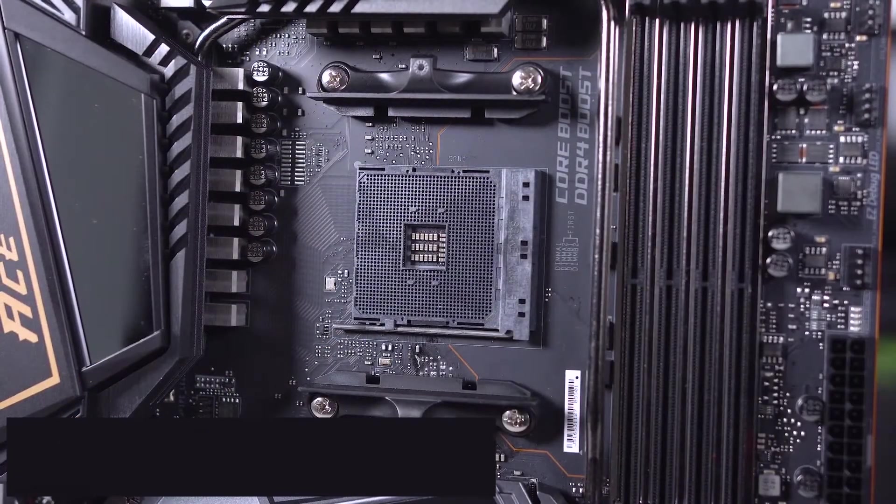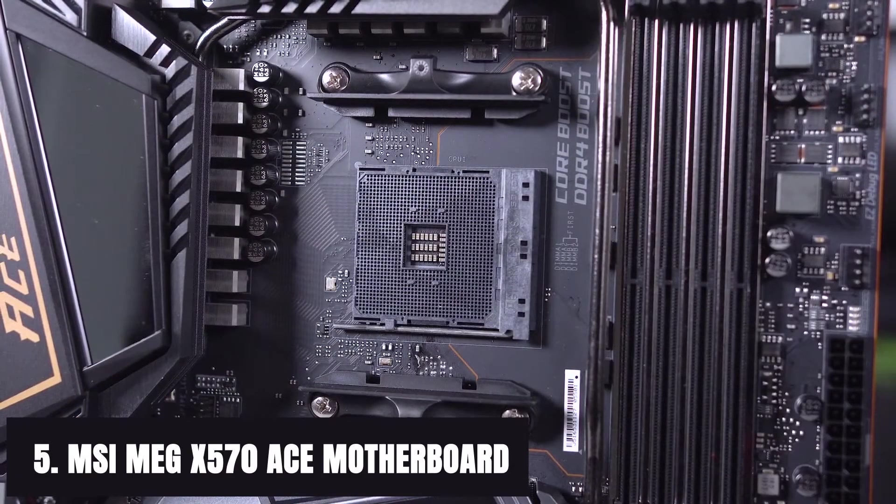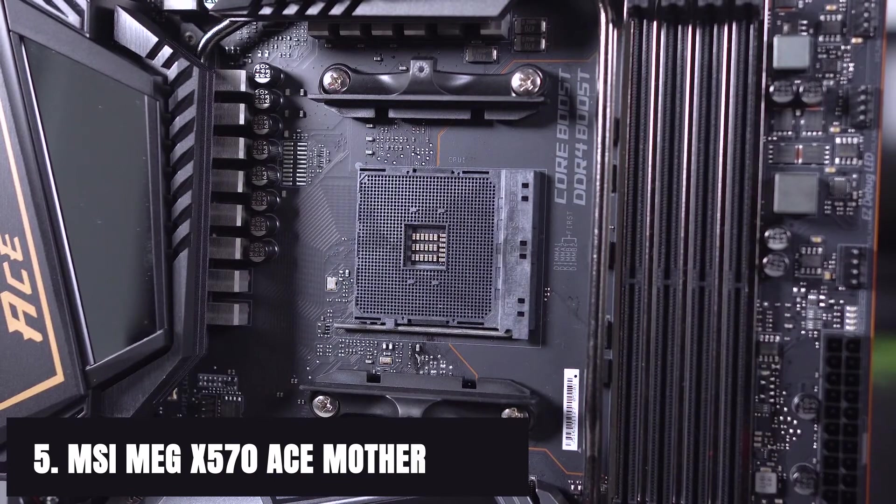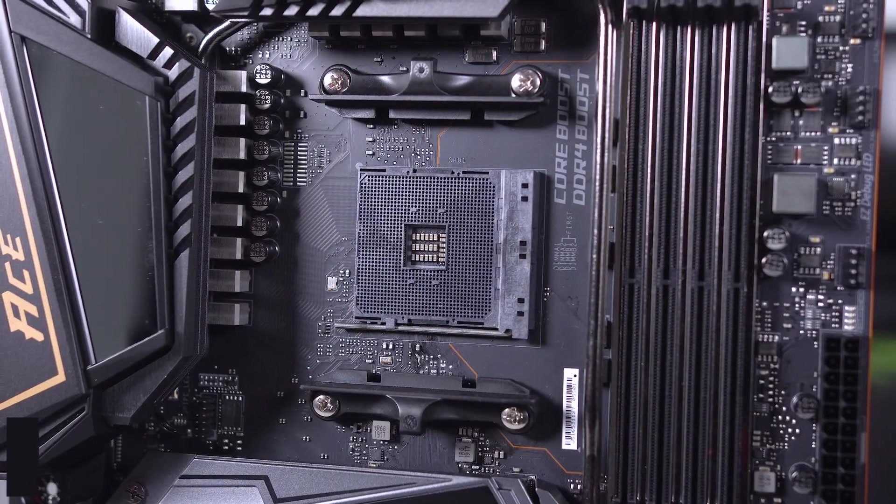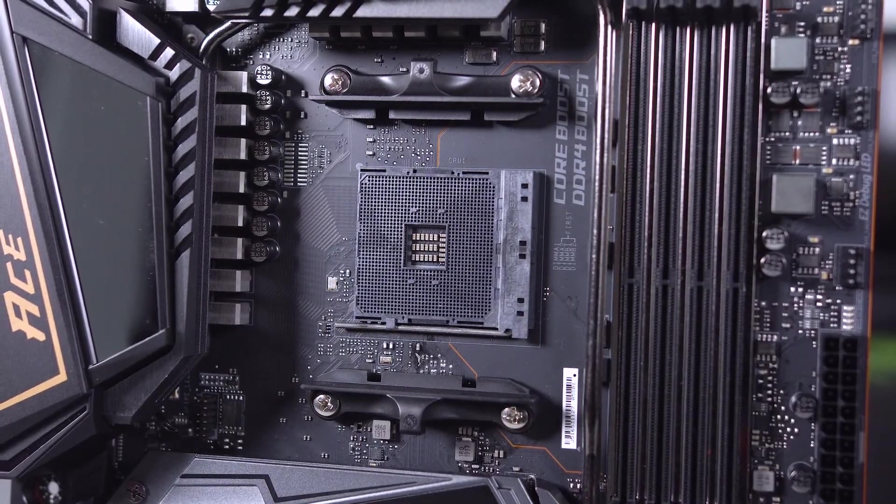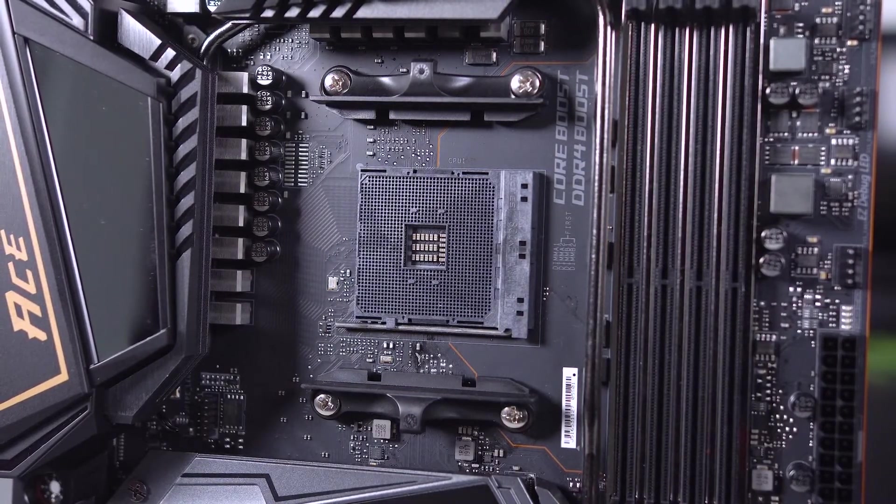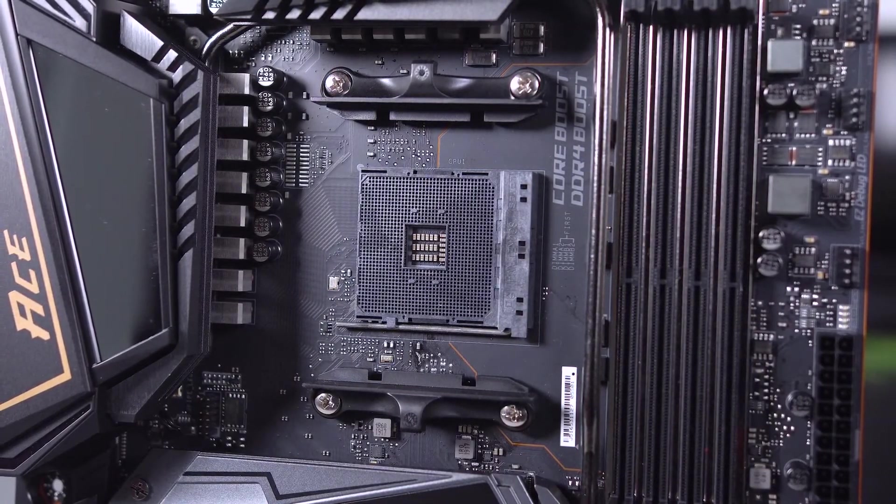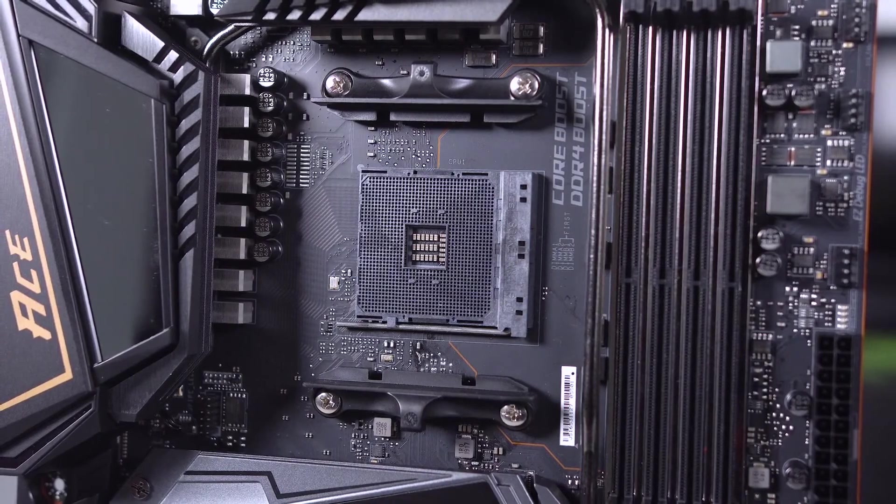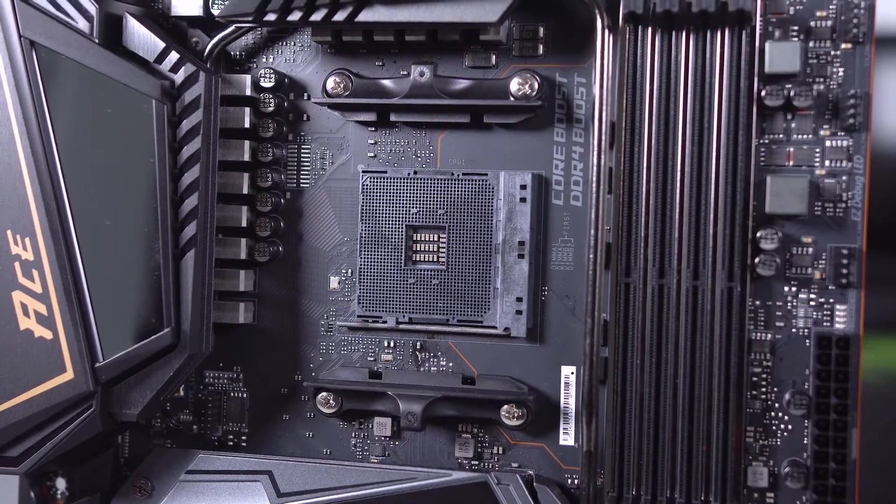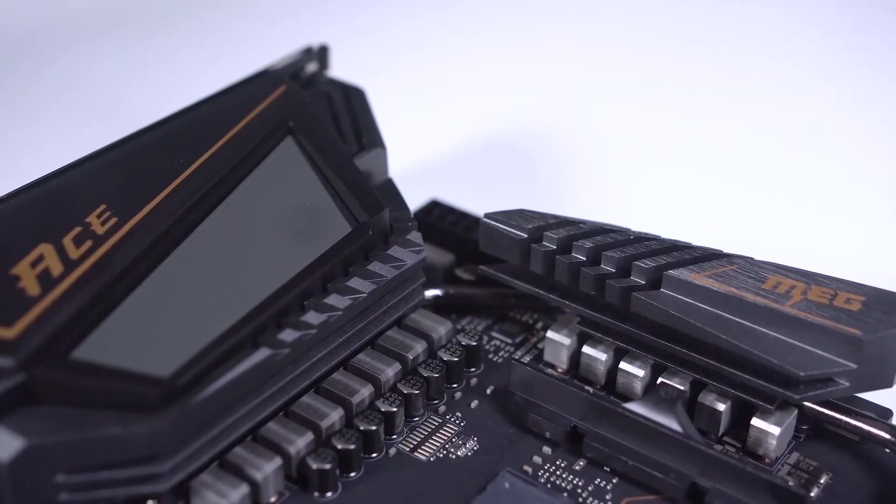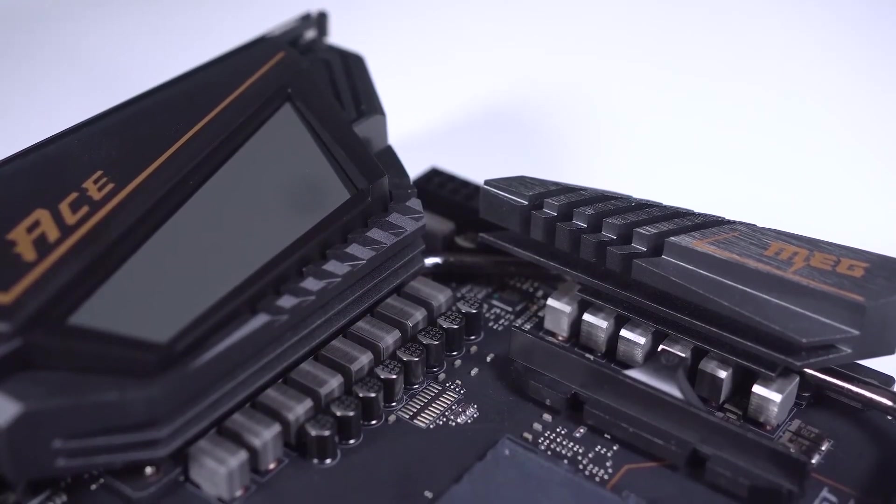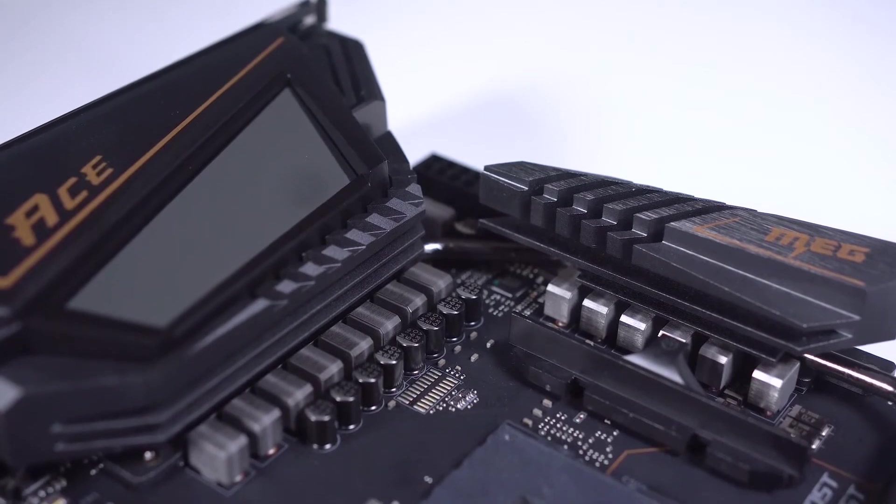At number 5 it's MSI MEG X570 ACE motherboard. If you want a motherboard for Ryzen 9 3950X that is built for serious overclocking, this one is going to be the best option for you.